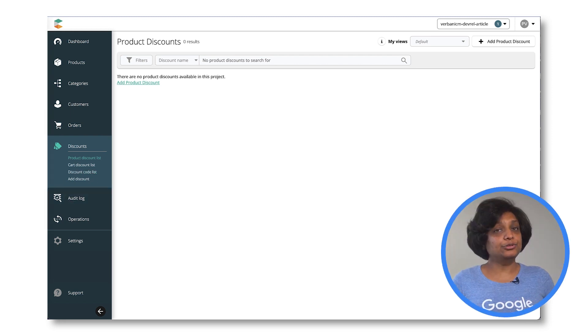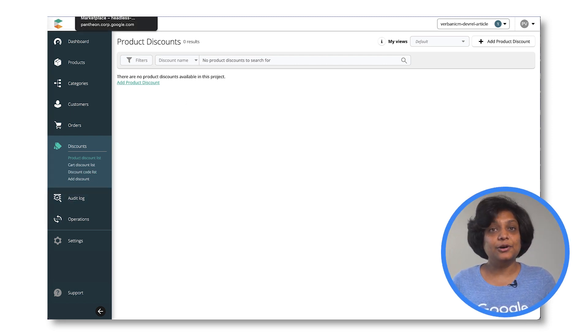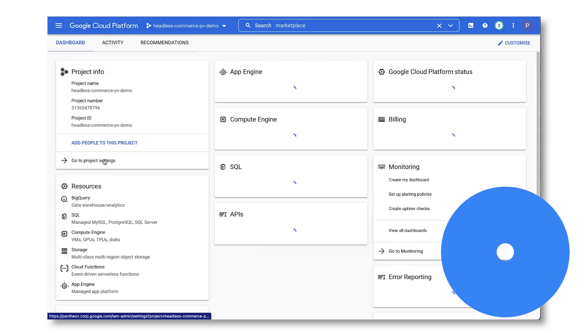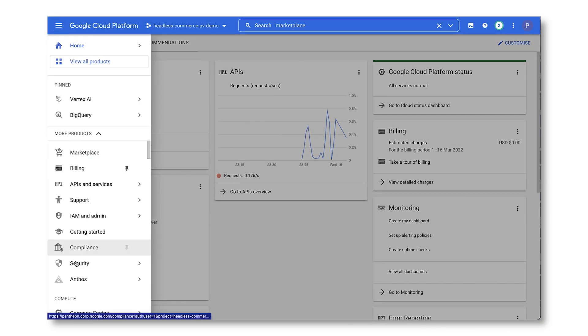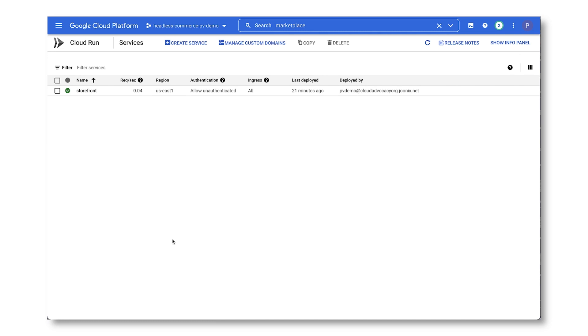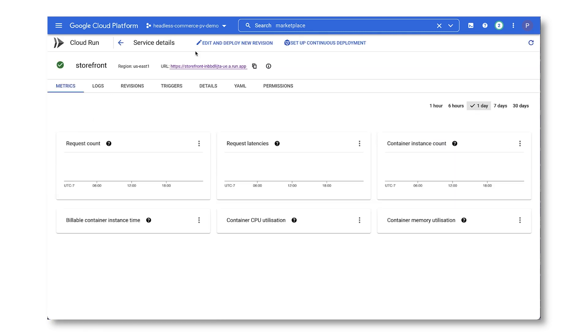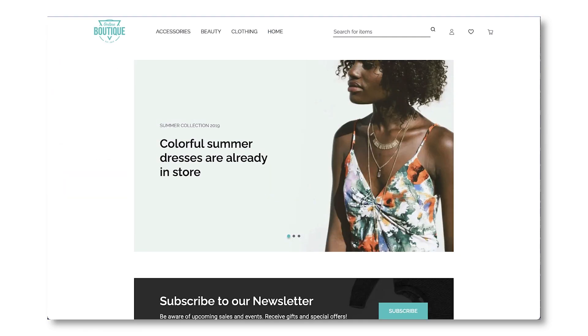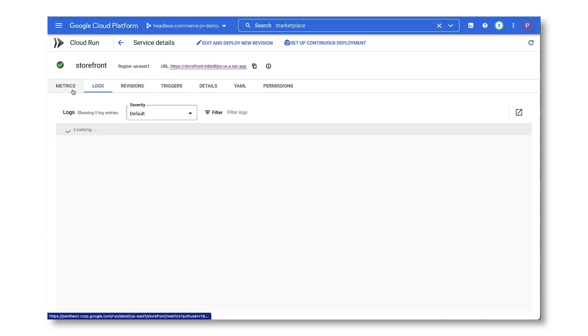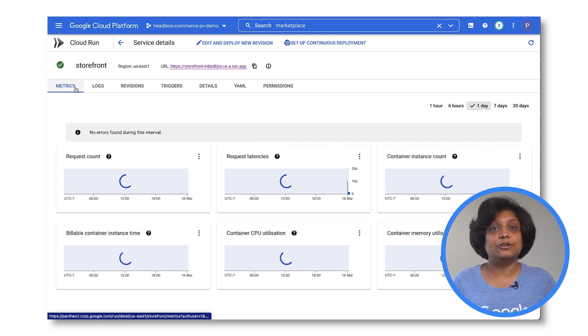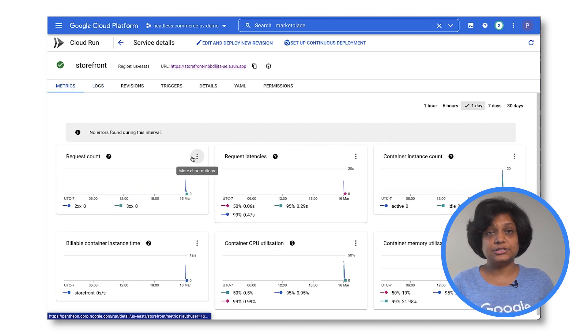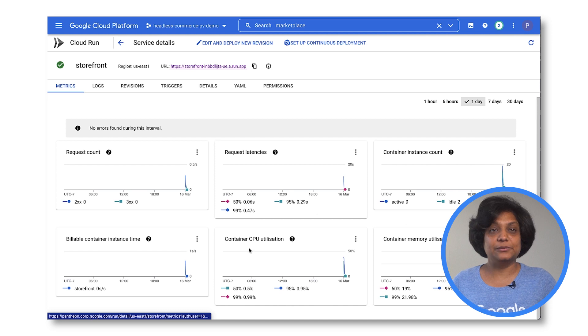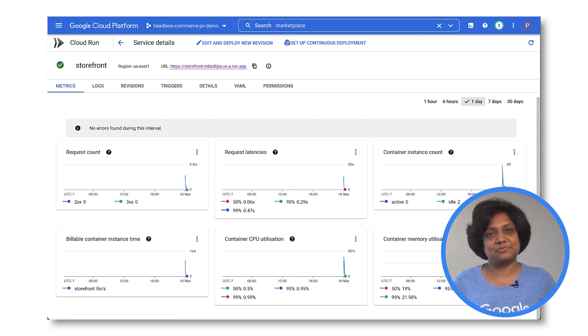After both the front end and back end are set up, we can deploy the website and see that it works. And as we saw at the beginning of this tutorial, the storefront on Cloud Run can be accessed at the deployed URL. You can also see the logs and metrics in the Cloud Run deployed service with request count, latency, billable instance time, and other utilization metrics.